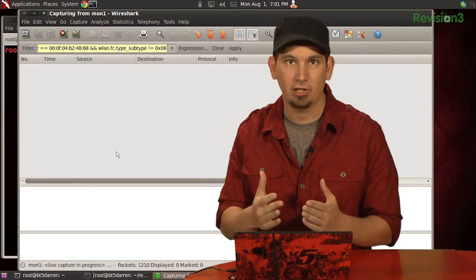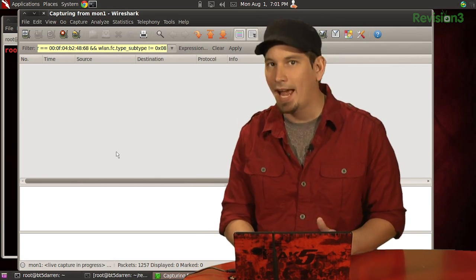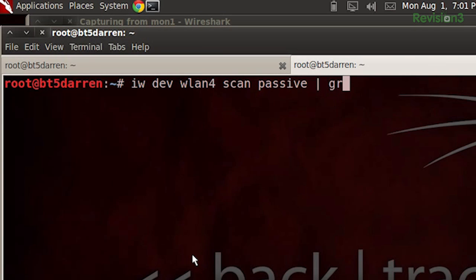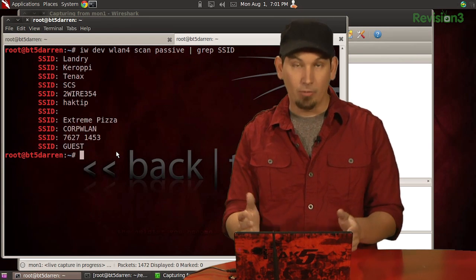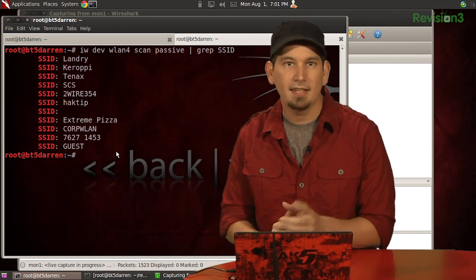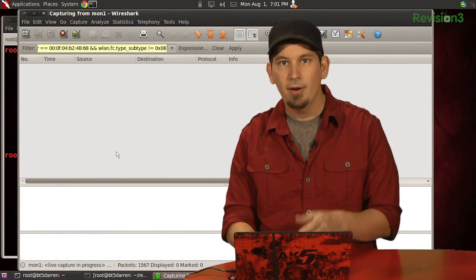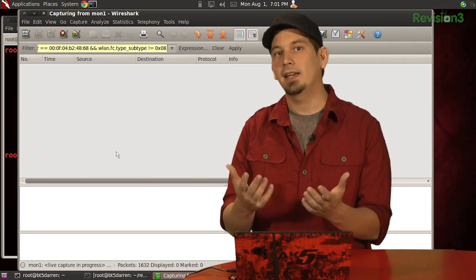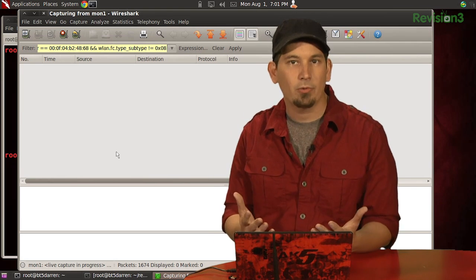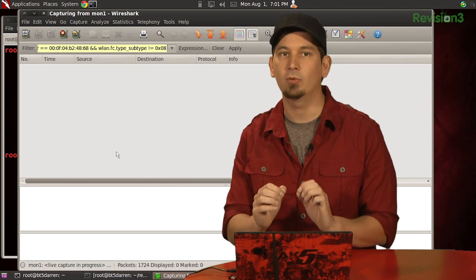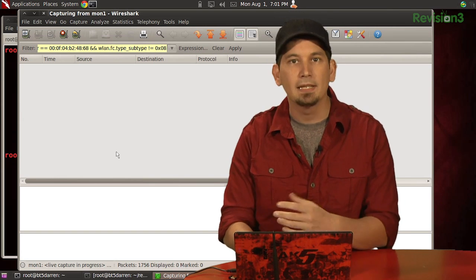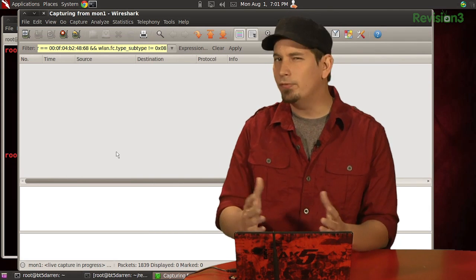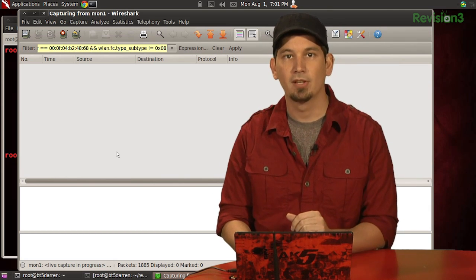Now, in our terminal, let's tell our client card to do a passive scan of the area, looking for the available access points. So we'll issue IW Dev WLAN4 scan passive, and then we'll pipe that to grep and look for just SSID. Go ahead and run that. It'll take just a second. And there we go. We see that we have plenty of SSIDs. And if we go back to Wireshark, I'll tab over to that, we can see that there aren't any probes or responses.